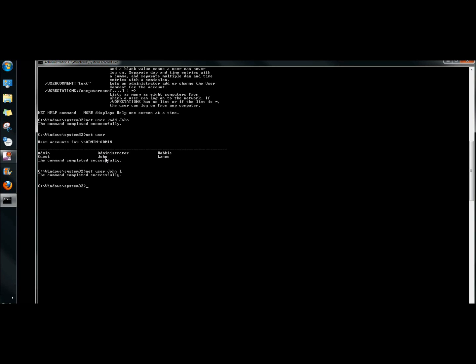I'm going to show you one other way to set a password. I'm going to type net user, the username, and an asterisk, then hit enter. It asks me to type a password for the user, so I type L and hit enter, then confirm by typing L again and hitting enter. This is a much more secure way of assigning a password.